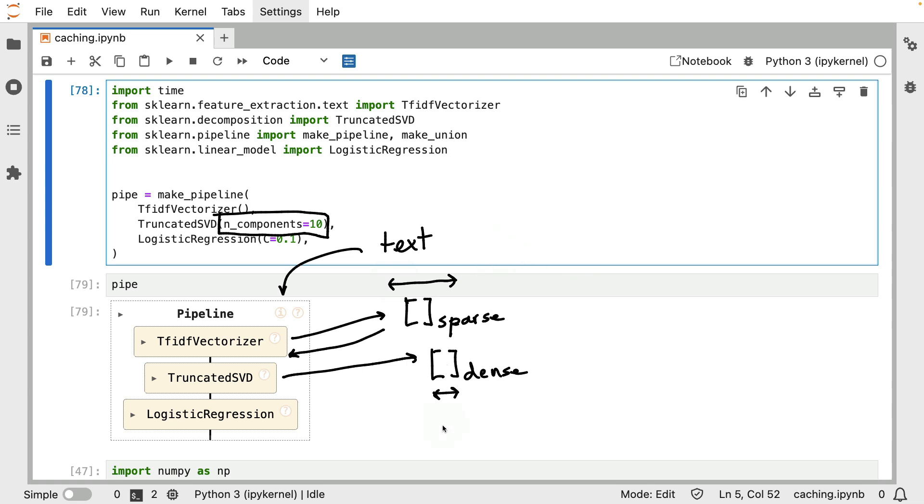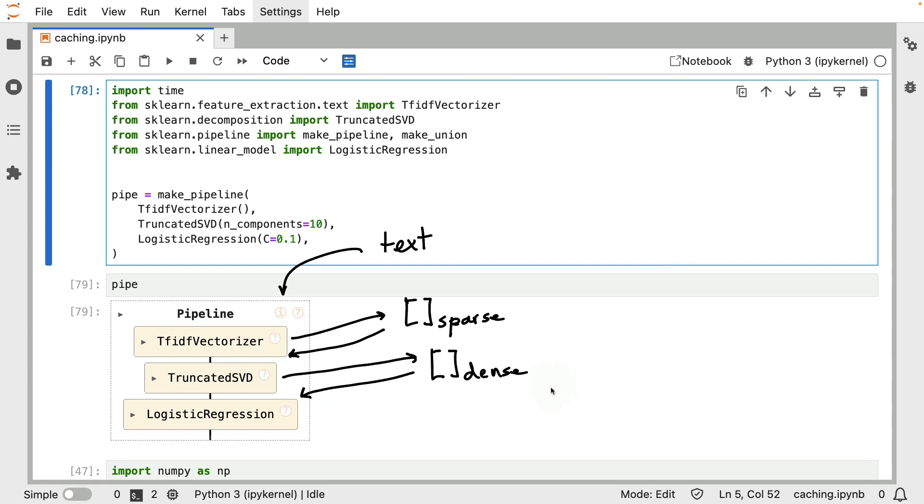This sparse array over here is very, very wide, because we might have a column for every word that appears. But this representation is going to be much more thin, and how thin is something that we can control using this number of components parameter. It functions very similarly to a PCA, or principal component analysis, if you've seen that before. That said, given that we now have a dense representation, we can now pass that to the final model at the end over here.